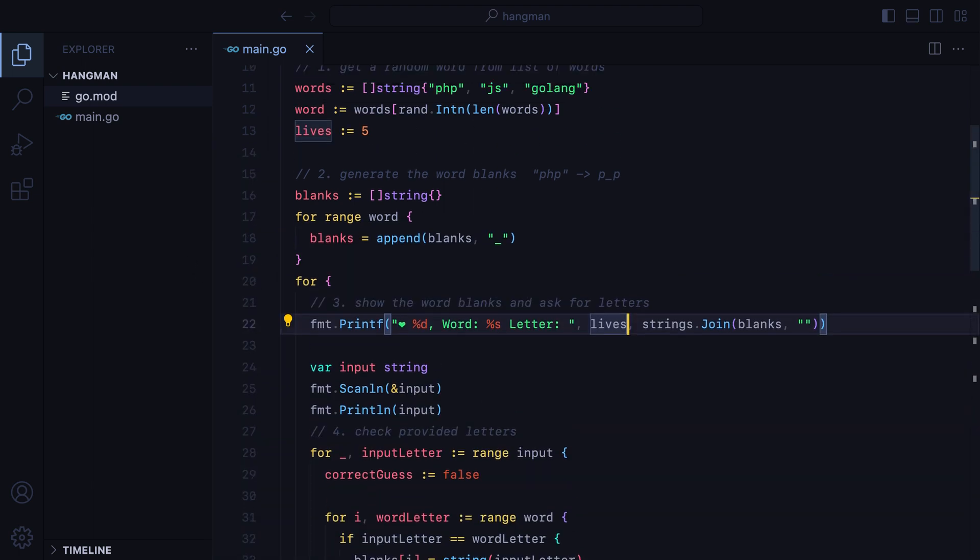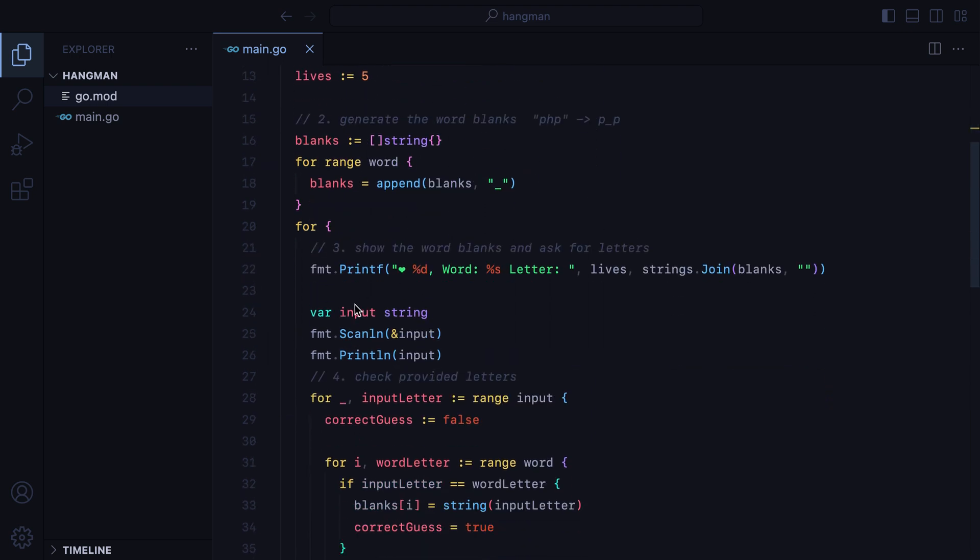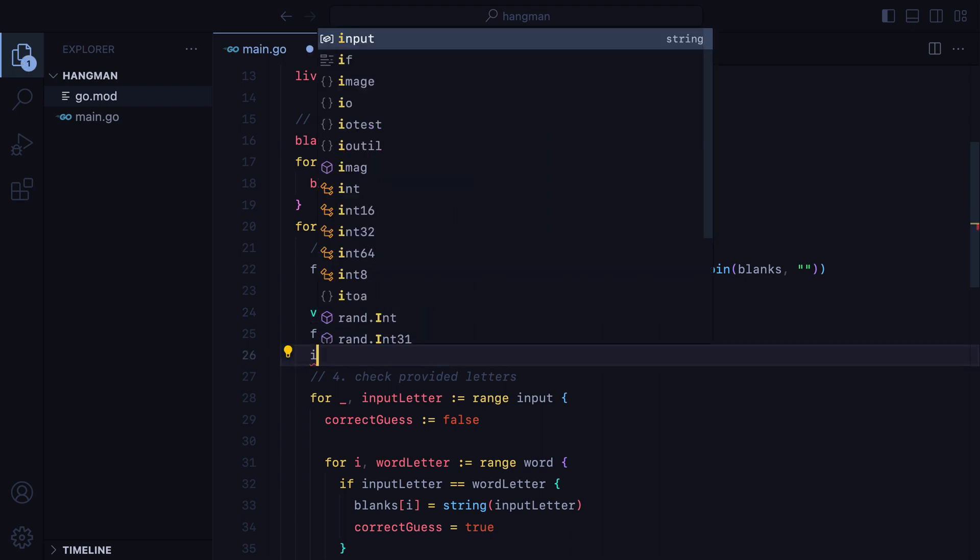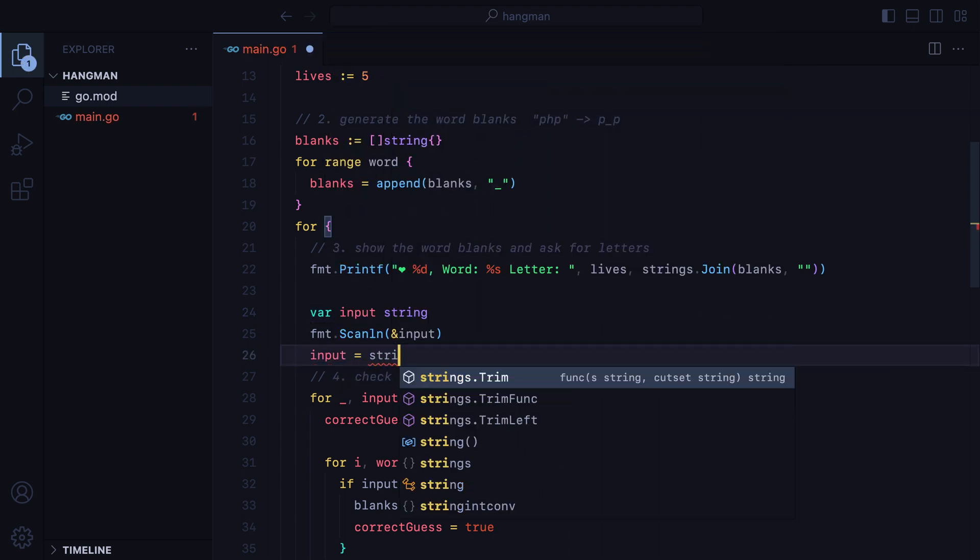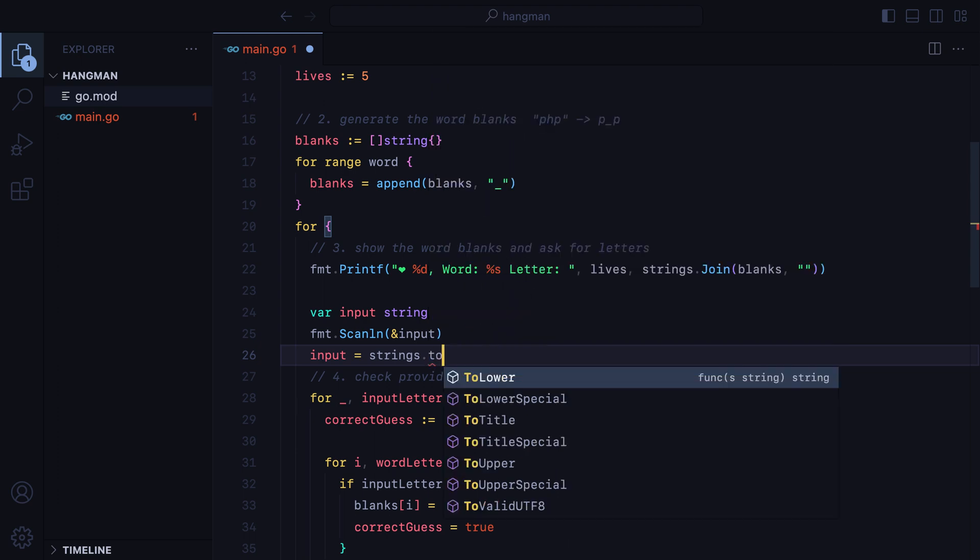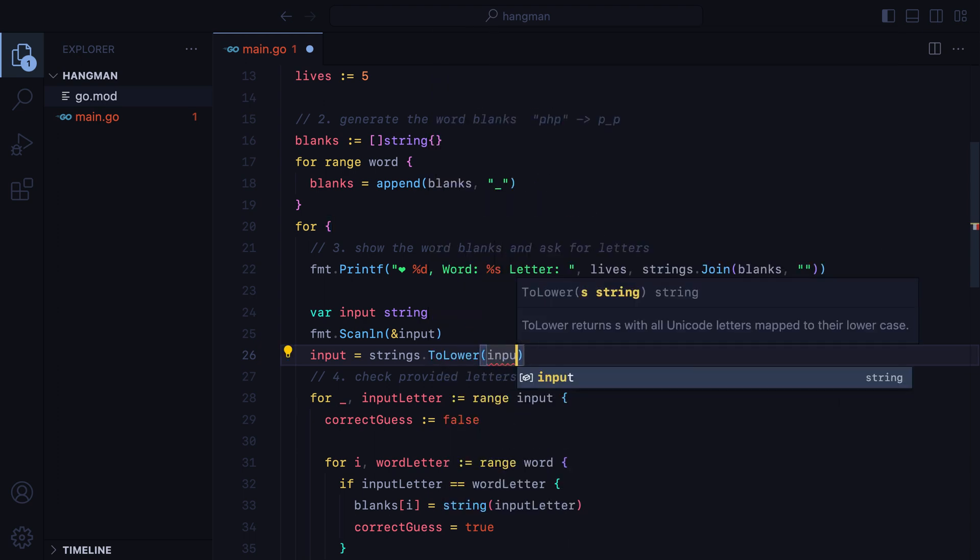Now, one improvement we could make is, since all our words are in lowercase, we could make sure that the input comes in lowercase as well. Otherwise, an uppercase letter, even though correct, will be seen as an incorrect letter. So we'll do input equals, and we'll use the strings package, to lower, and then pass it the input.